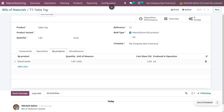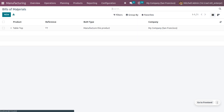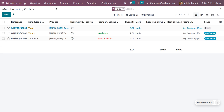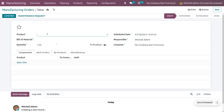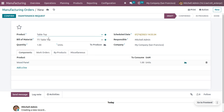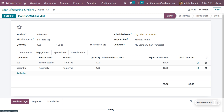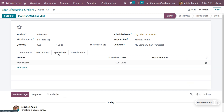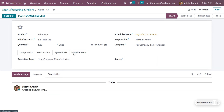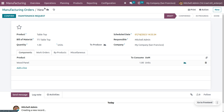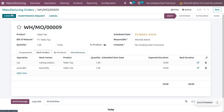Now save the changes and we need to manufacture the product, which is tabletop. Under operations, choose manufacturing orders and create a new one by clicking the new button. Choose the product tabletop and all other details will be automatically configured. You can see the component used, the work order operations, byproducts, and under miscellaneous the operation types and which company it belongs to.